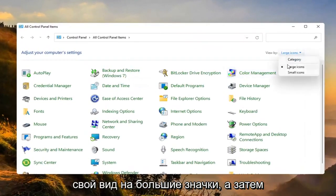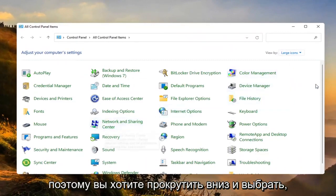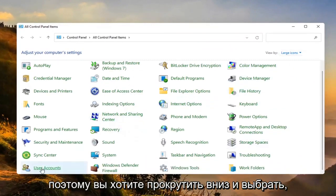Set your view by to large icons and then select user accounts. You want to scroll down and select that.